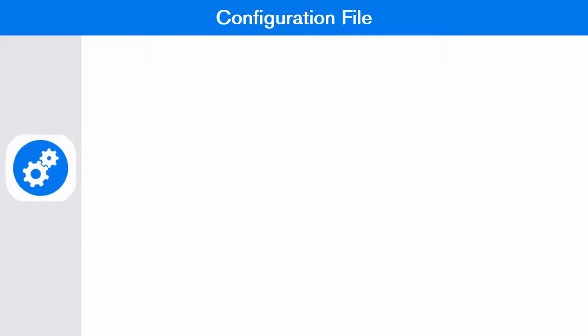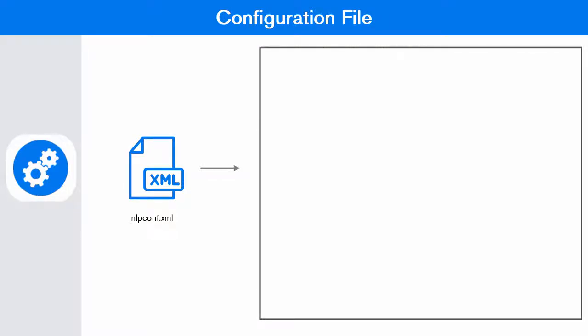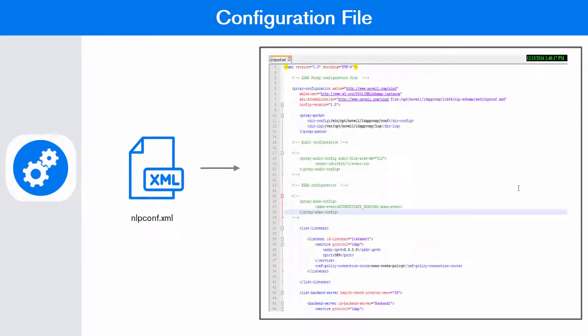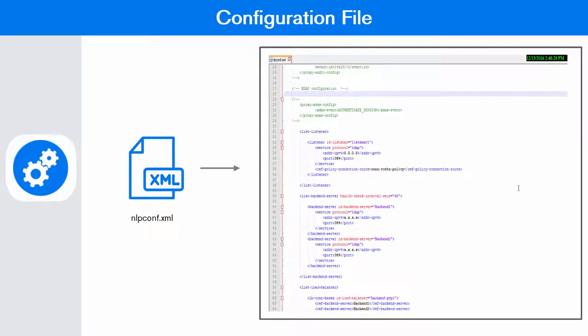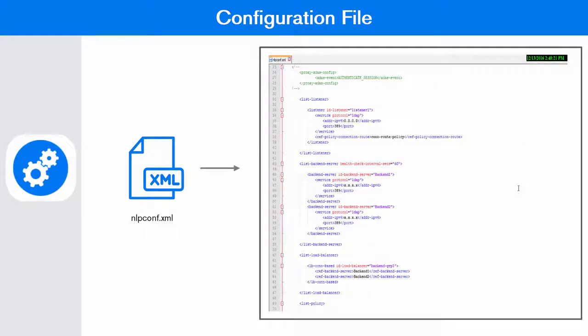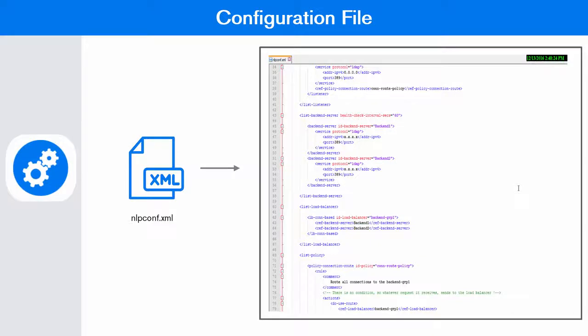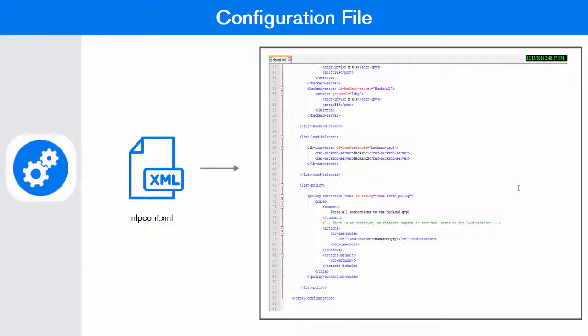You can configure the proxy settings for your directory server in the nlpconf.xml file. LDAP proxy bundles a sample nlpconf.xml file with the installation package. Using this configuration file, you can define the listener, back-end servers and back-end groups for your proxy server.